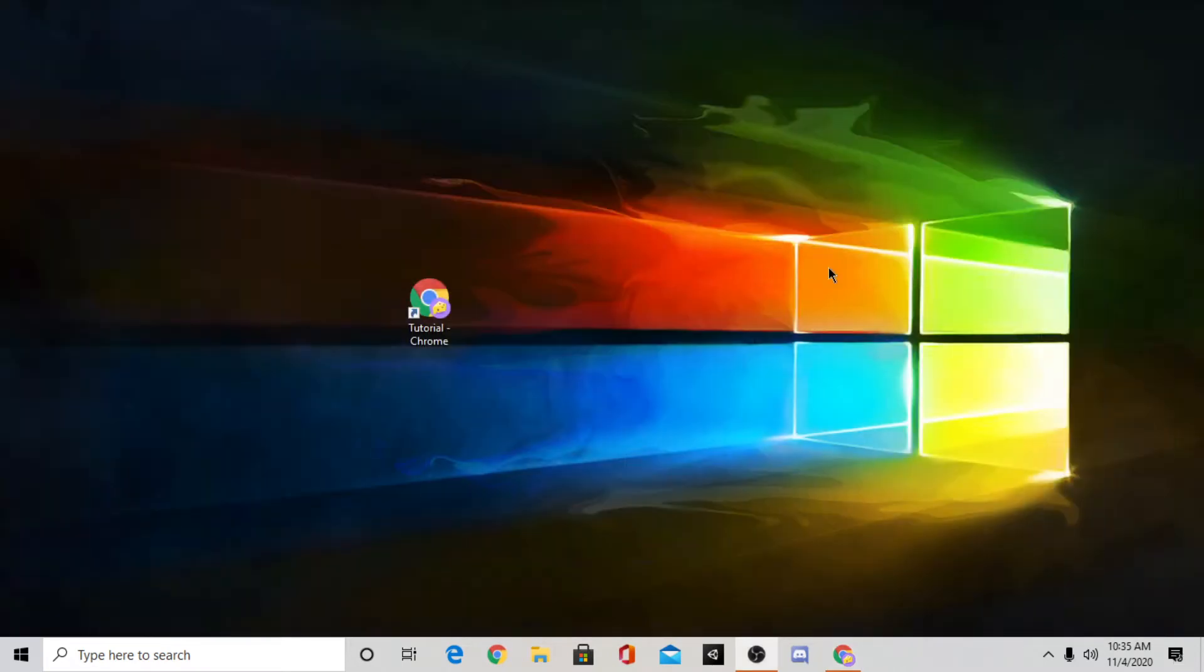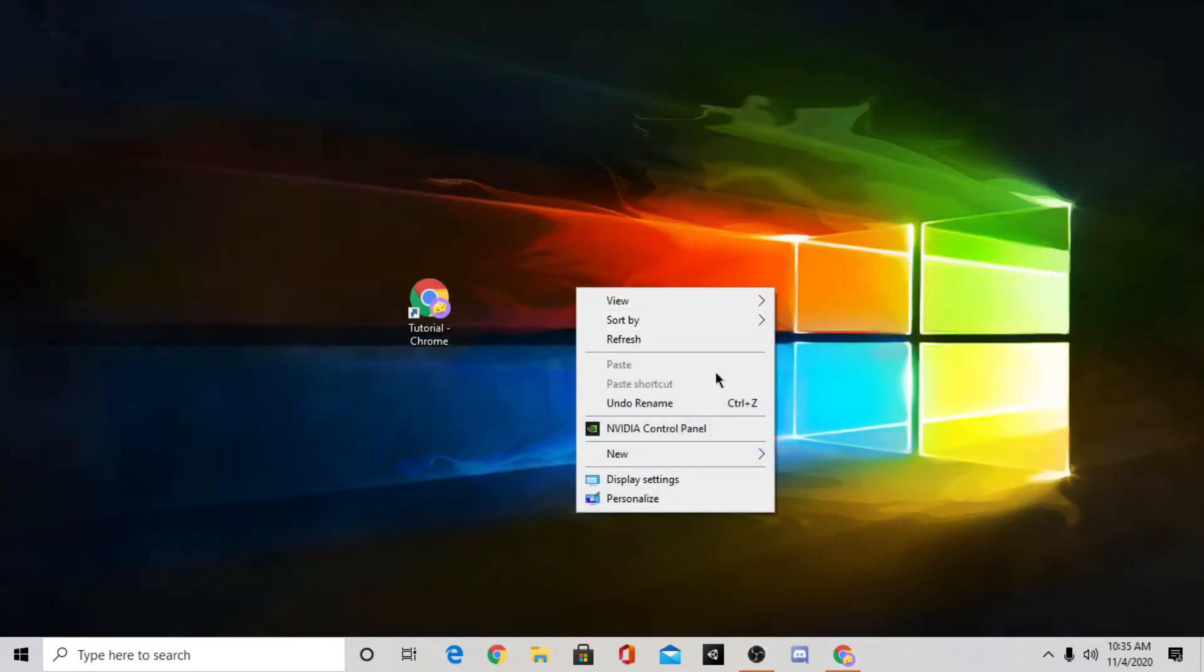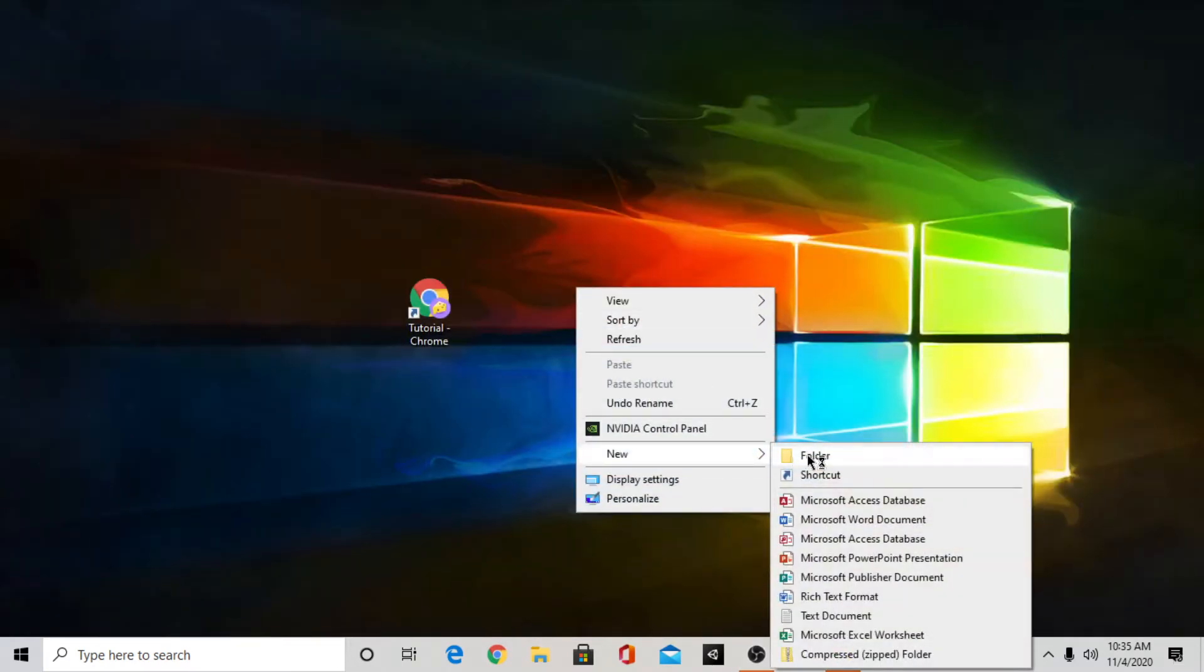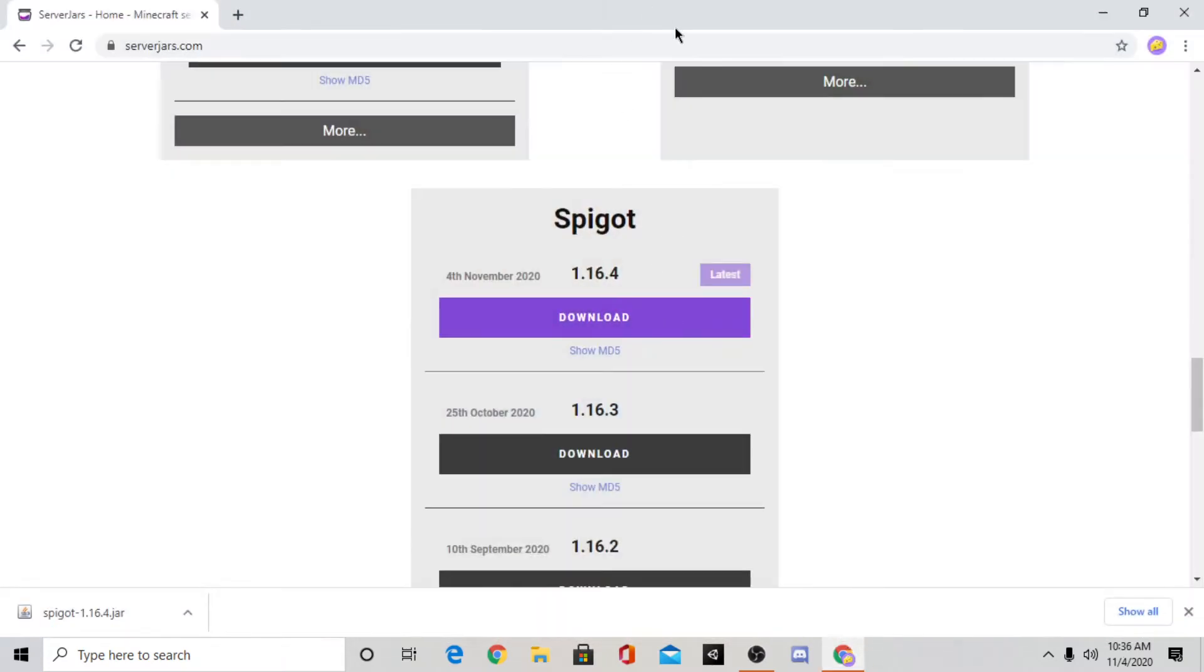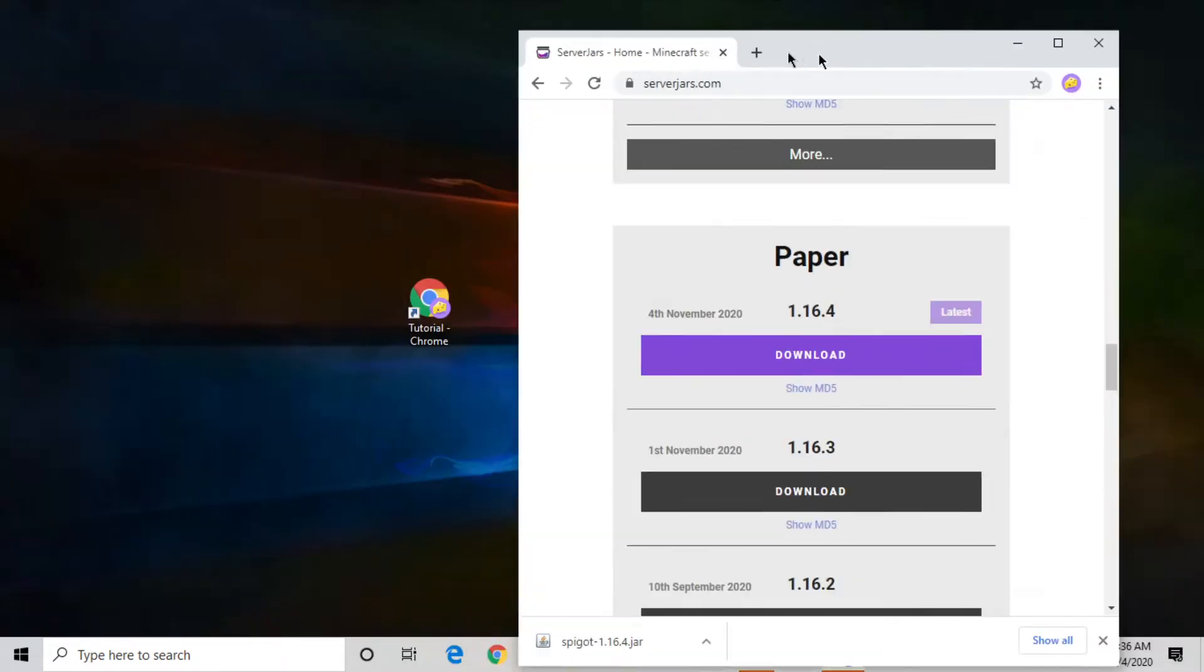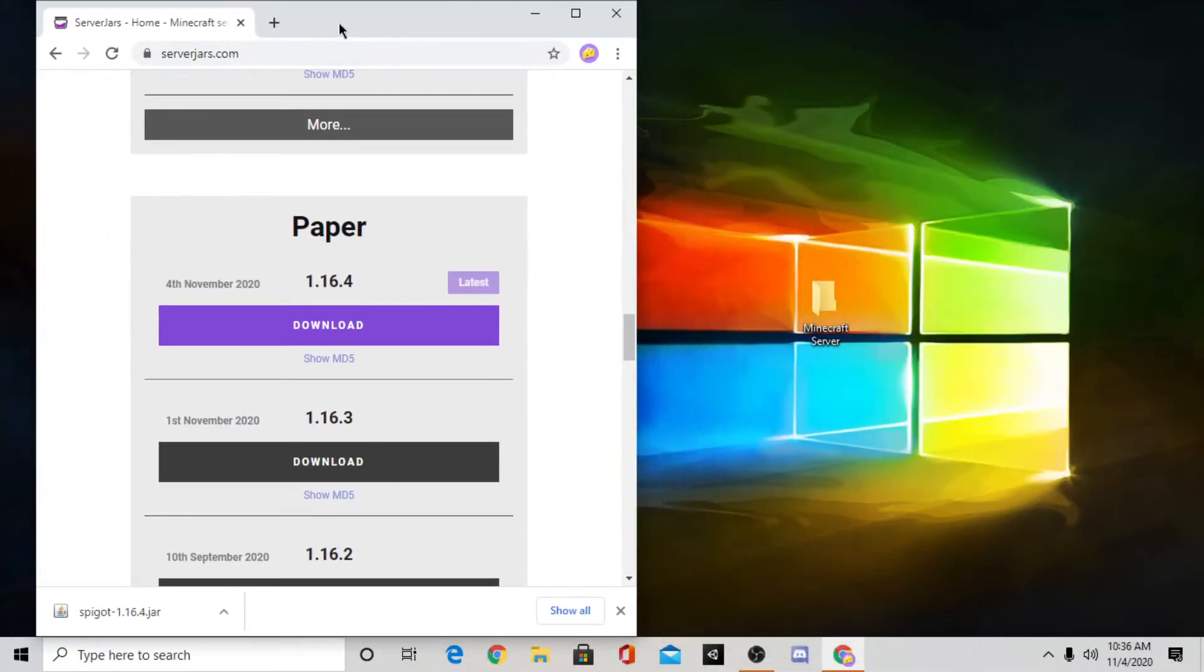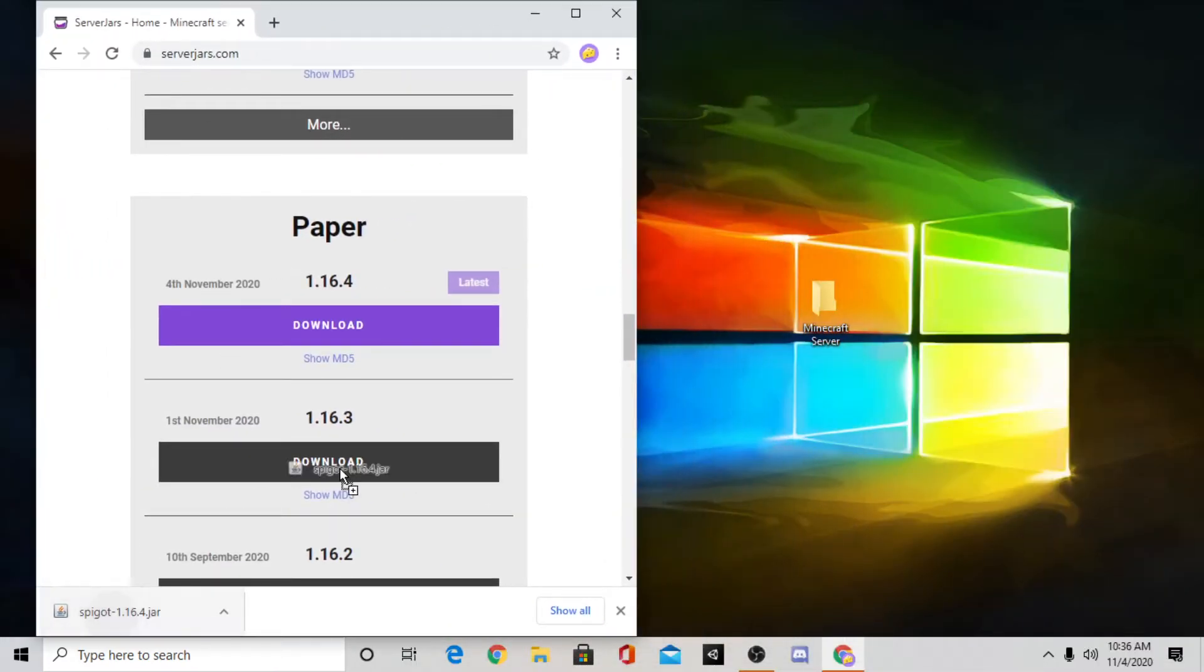Then what you're going to want to do is you want to make a new folder. You can make the folder wherever you want. I'm just going to do it on my desktop. And you can name it whatever you want. I'm just going to name it Minecraft server.